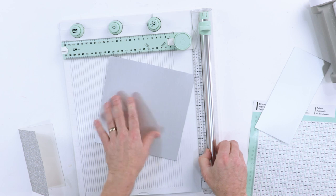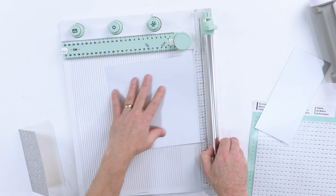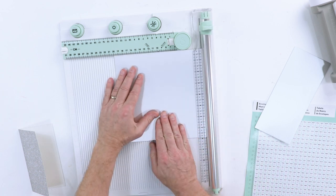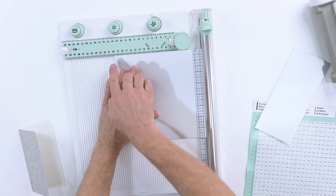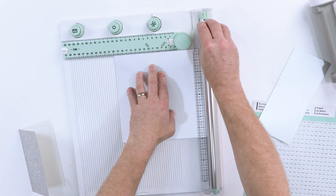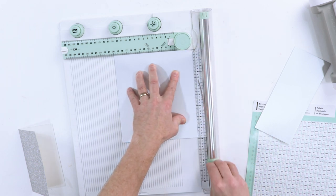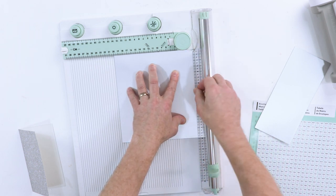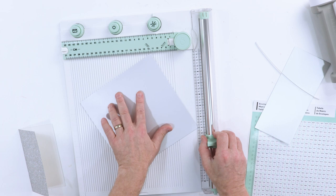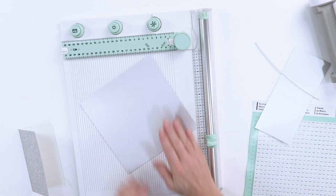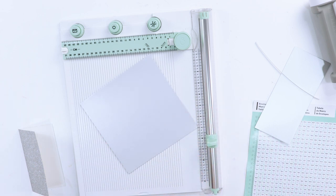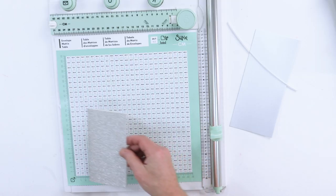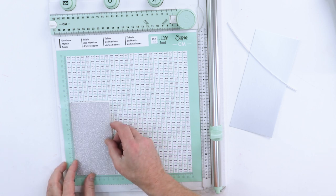Then I twist this around through 90 degrees and again align that to the 20 mark. Bring that down, takes away the excess, and there it is all ready to go. So now it's time to score our envelope.